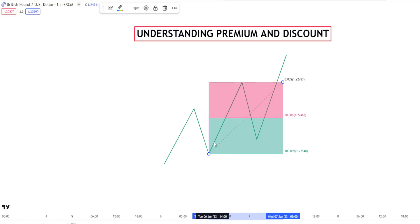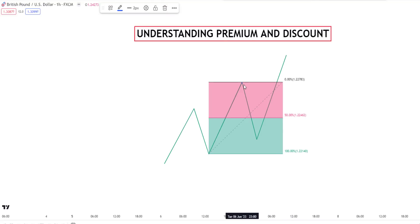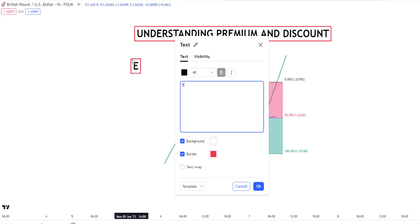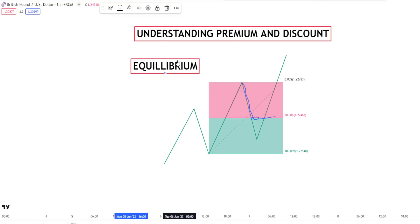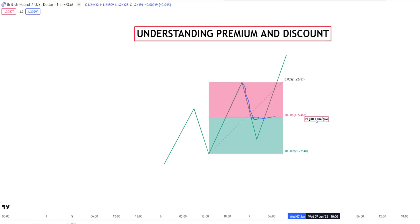This is how you define your price range — you measure the distance from here to here, including the retracement. The concept of premium and discount helps us know where to take trades for the best risk to reward ratio. The middle of this price range is what we call equilibrium — it is halfway through the price movement. Equilibrium is half the price range.